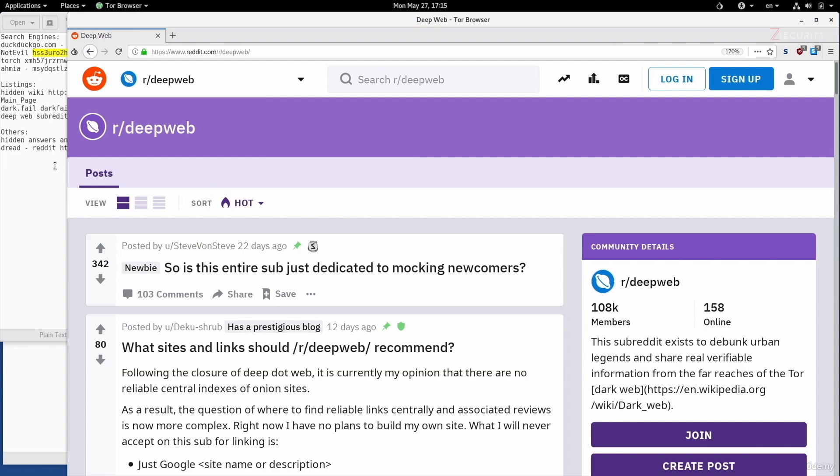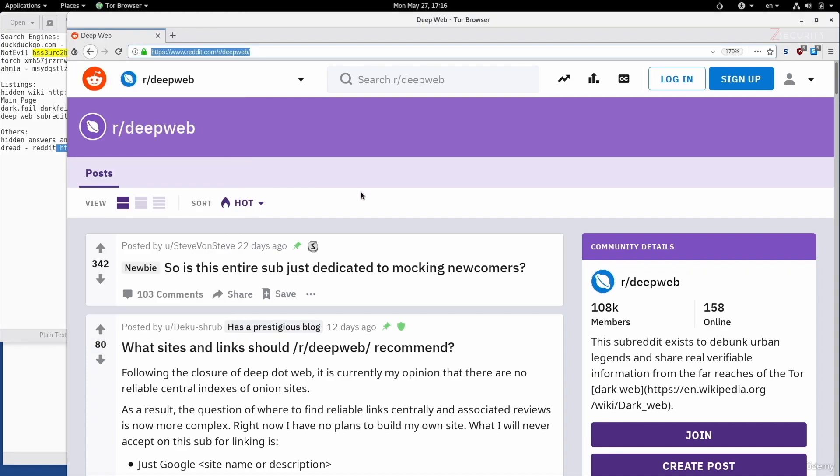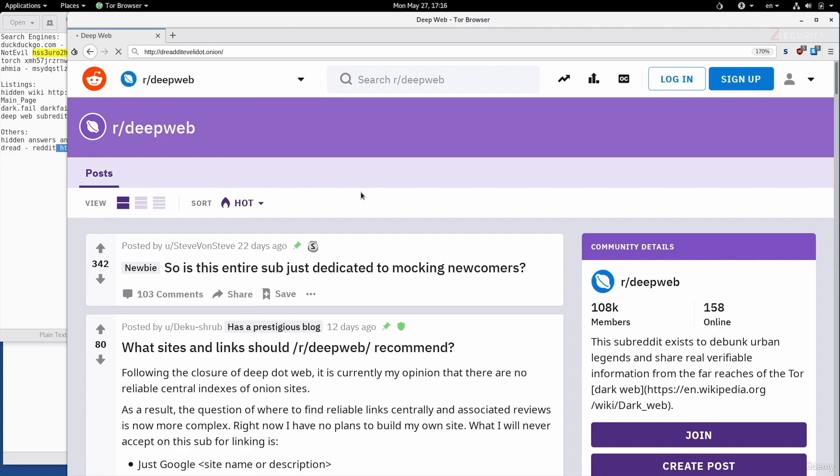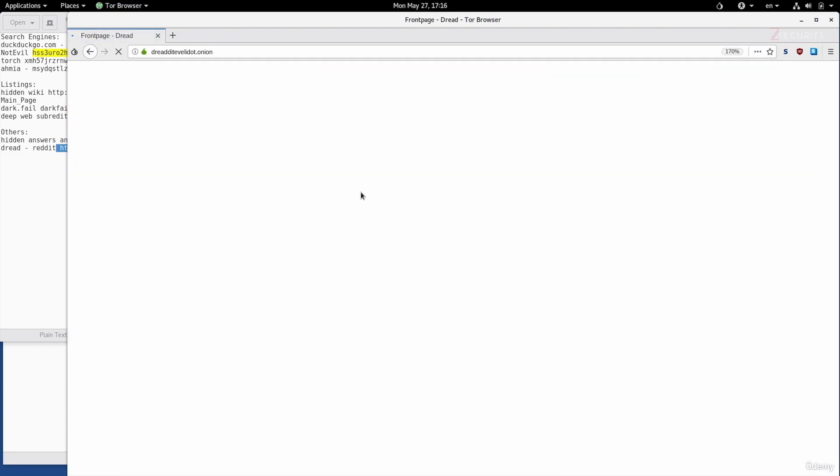Now, I also want to mention two other websites that I think could be useful. The first one is Dread, which is a Reddit for the deep net. I'm just going to copy-paste its link. Keep in mind, if any of these links don't work, just use one of the search engines that I showed you in the previous lecture to search for the website name.